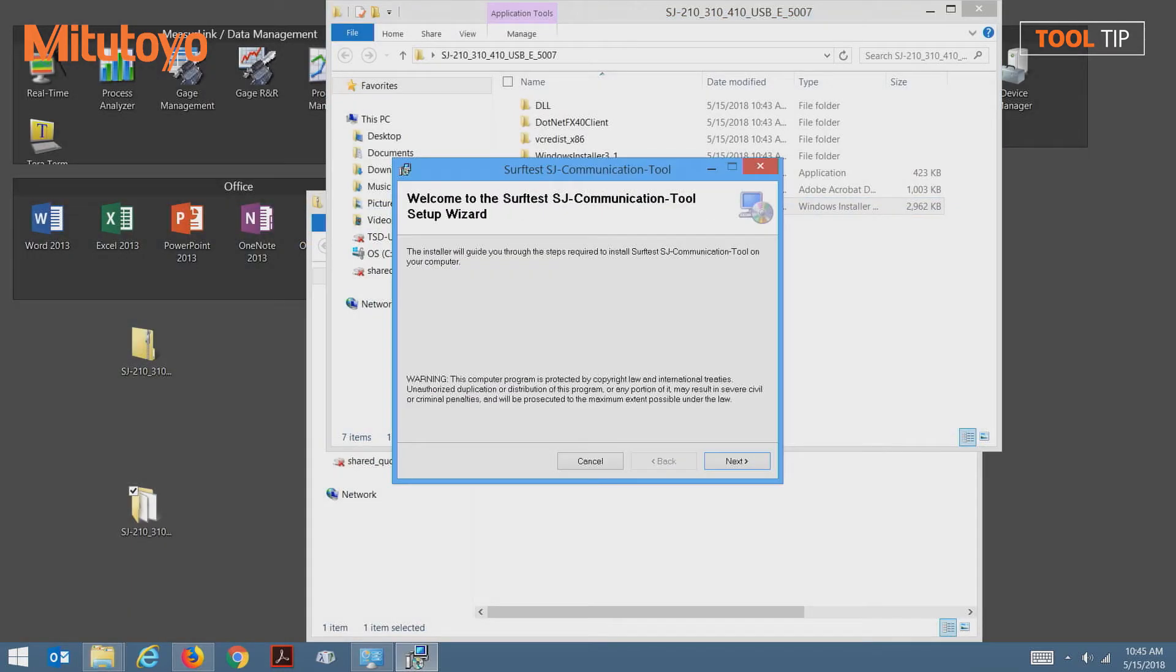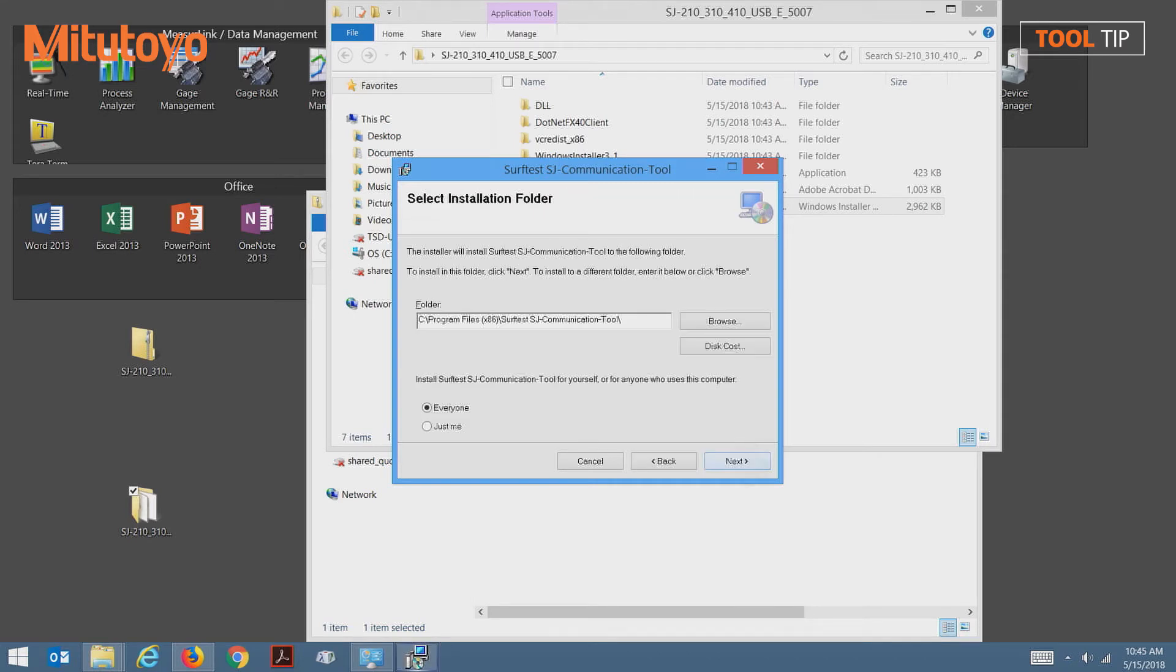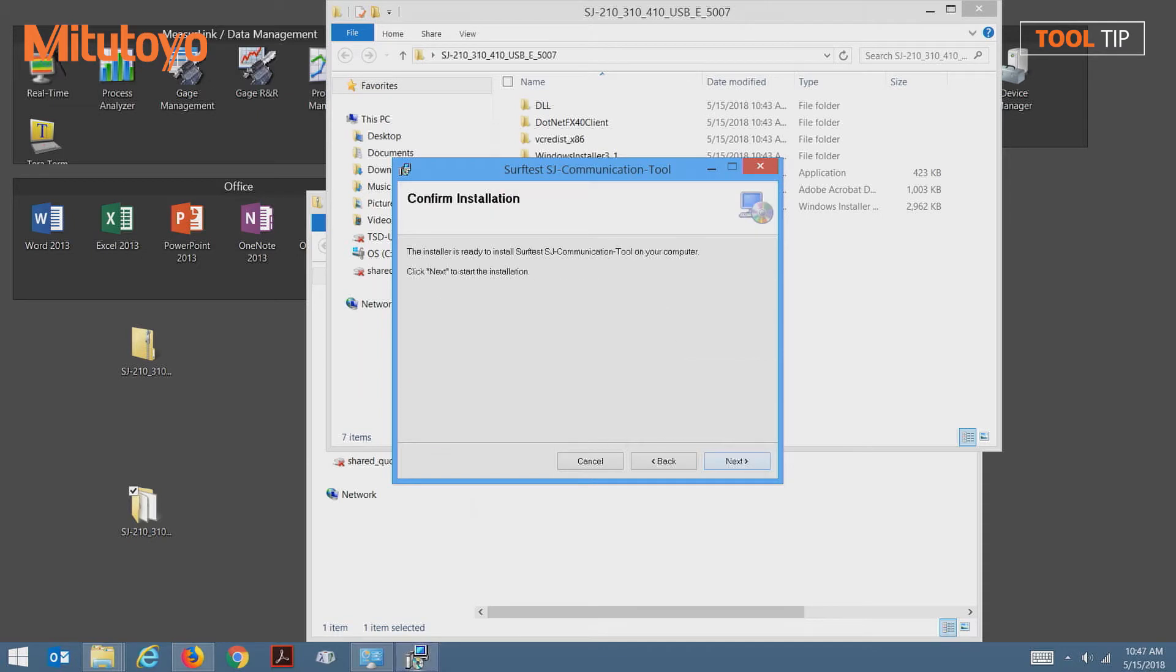Now we'll walk through the wizard that we used for the installation. Begin by pressing next. Unless changed, the software will be installed in the default directory here. Press next to continue. To begin installation, press the next button one more time.